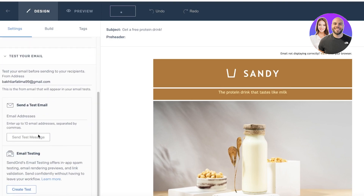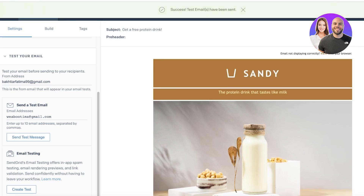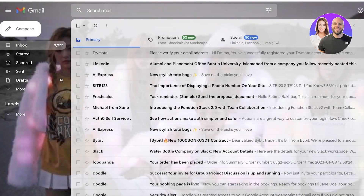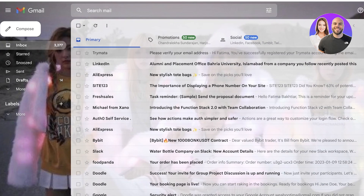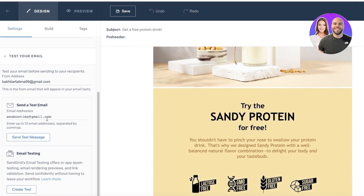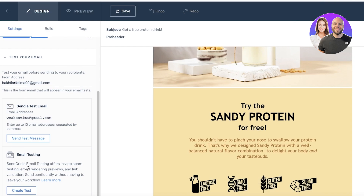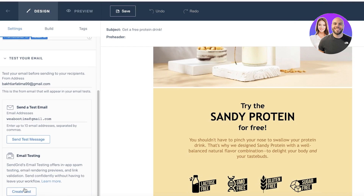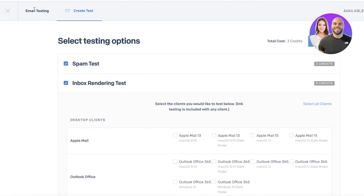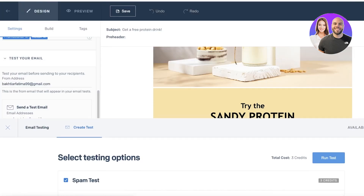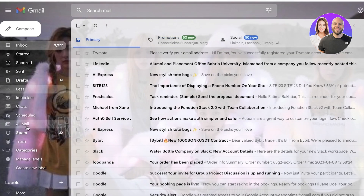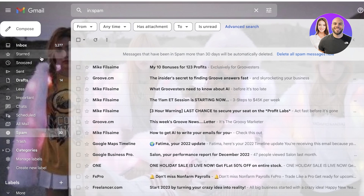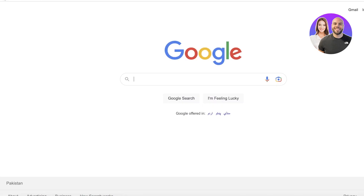Once I've done that, I have two options — I can test my email and send this to my specific email. So, I'm going to click on send test message and then go into my Gmail account. I'm waiting for my email to be received, to see whether it goes to spam or to my direct inbox. You can also get in-app testing to see if you're getting marked as spam, do a spam test, as well as inbox rendering to see how it's going to show up in the inbox of your users.